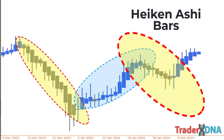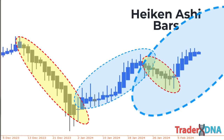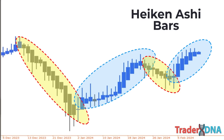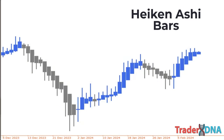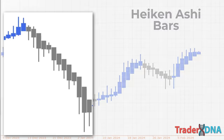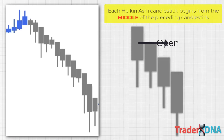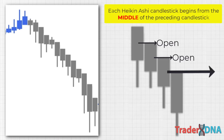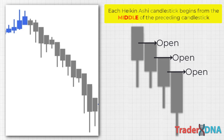What sets Heikin Ashi apart from traditional Japanese candlestick charts is how prices are displayed in terms of opening and closing values. Upon closer examination of the Heikin Ashi chart, one would observe that each Heikin Ashi candlestick begins from the middle of the preceding candlestick, rather than from the level where the previous candlestick closed. This behavior is attributed to their unique calculation method.